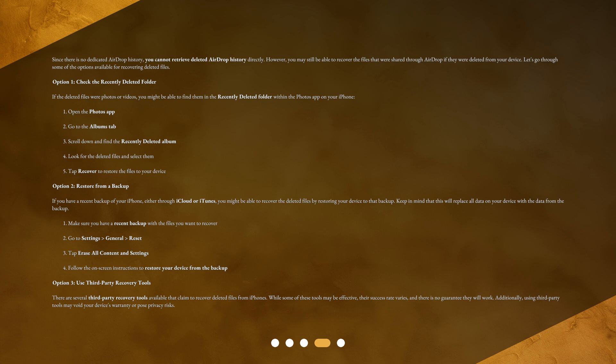Option 1: Check the Recently Deleted Folder. If the deleted files were photos or videos, you might be able to find them in the Recently Deleted Folder within the Photos app on your iPhone. Open the Photos app, go to the Albums tab, scroll down and find the Recently Deleted Album, look for the deleted files and select them, then tap Recover to restore the files to your device.